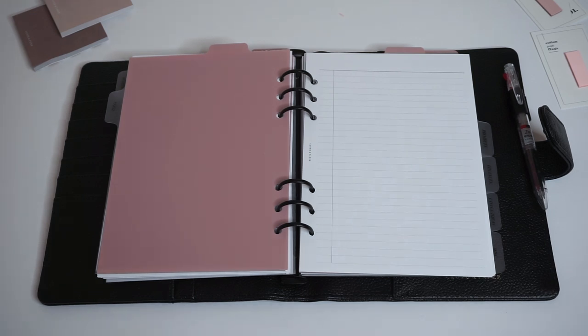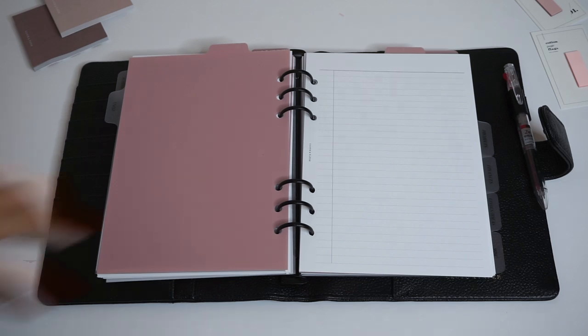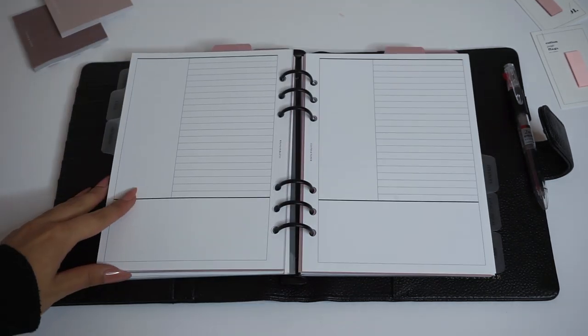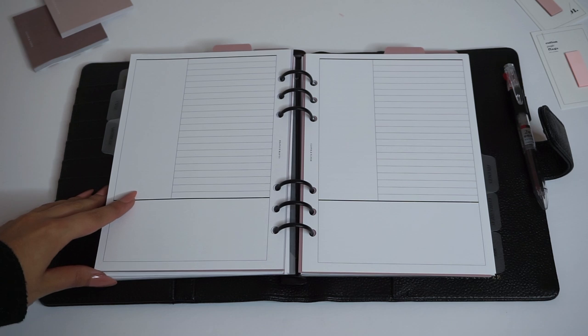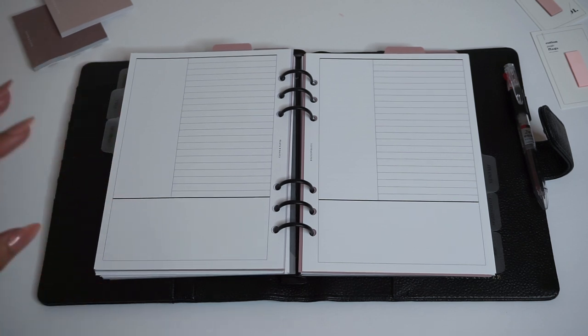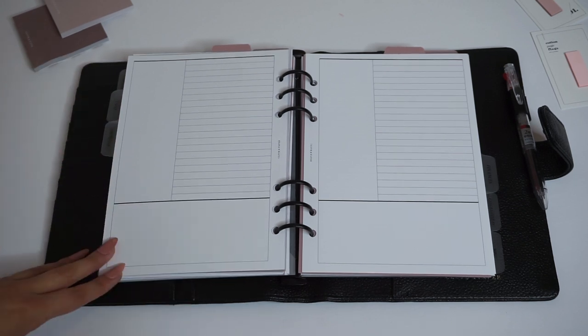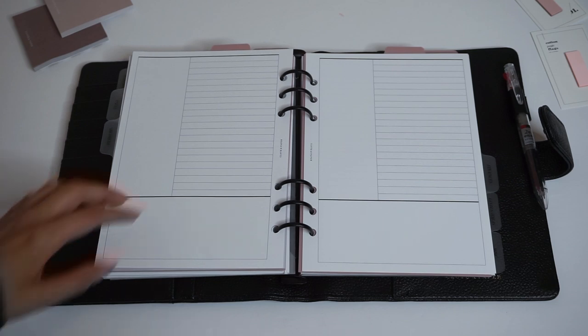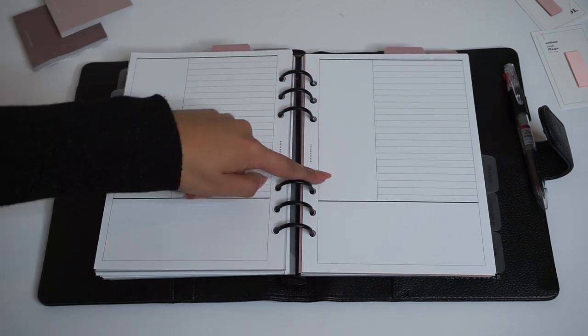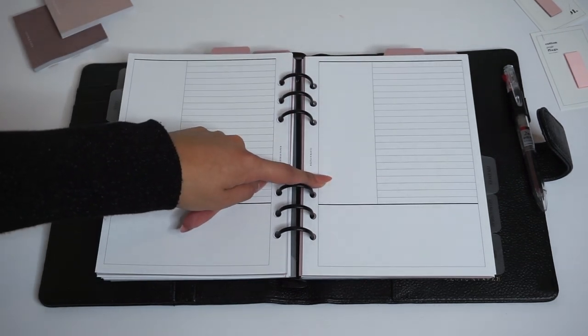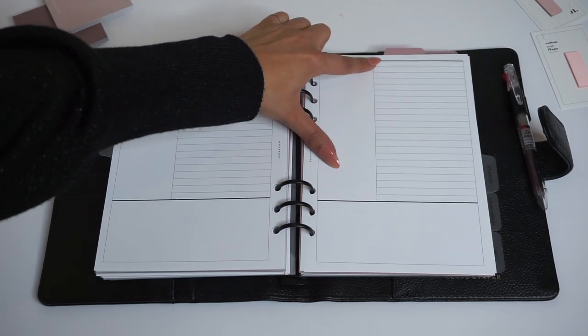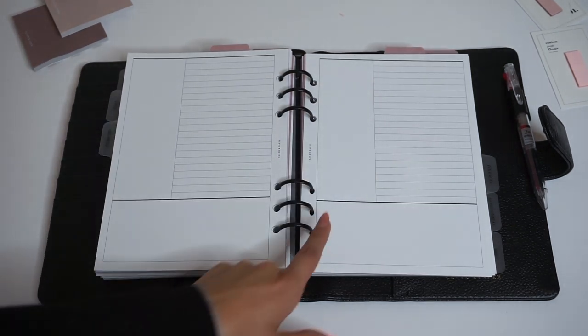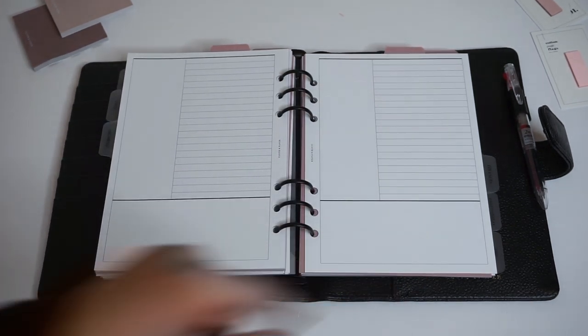In the project section we have the Cornell note-taking inserts. These are super nice for planning out different projects. This side right here can be used for keywords or topics. You can fill in all of your details right here and then summarize down at the bottom.